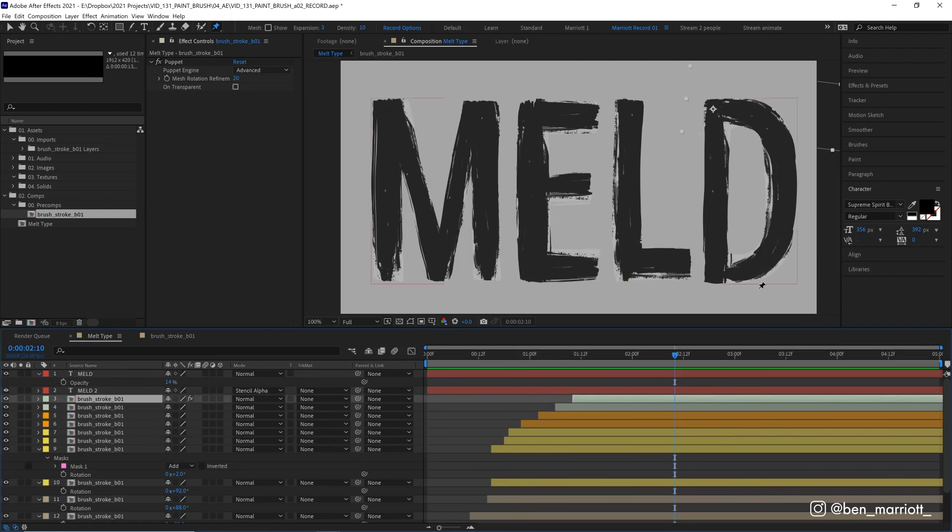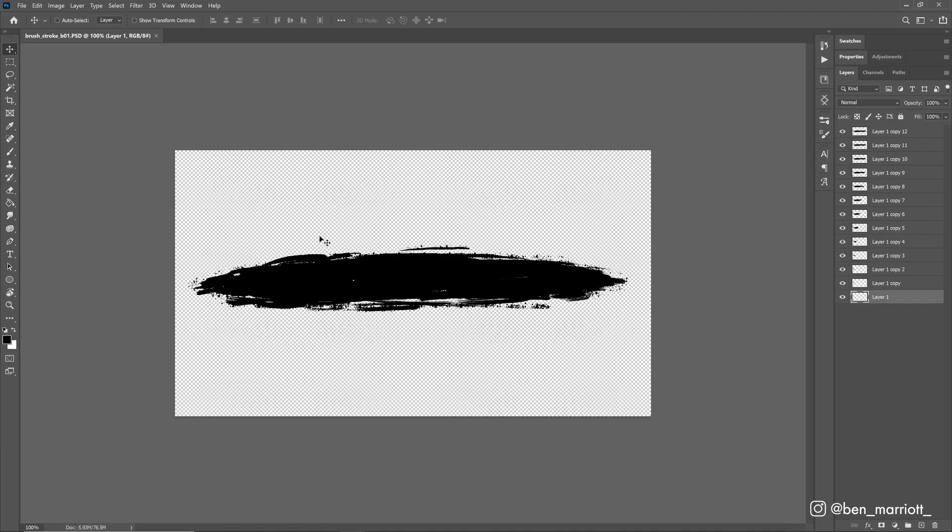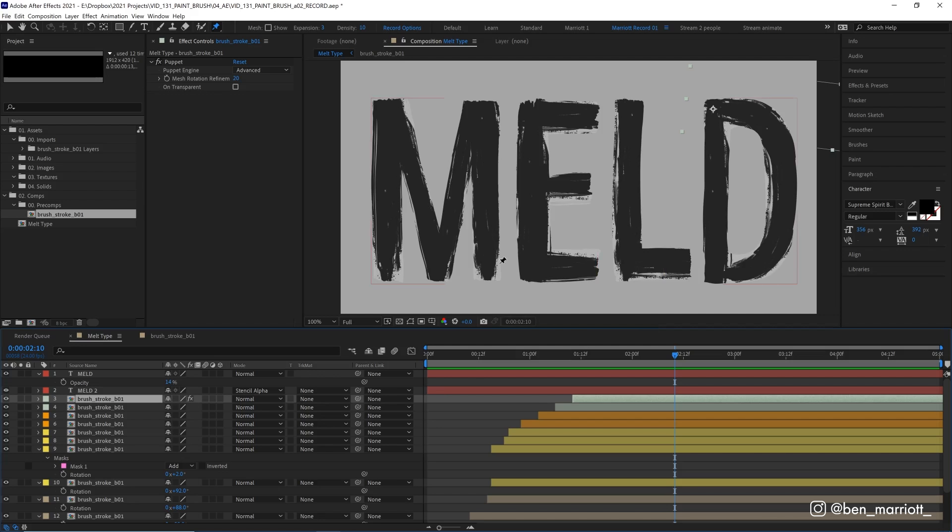And an alternative method to get a curved line is to draw another curved paint stroke in Photoshop. The same process that we did for this one, just, you know, draw it curvy.